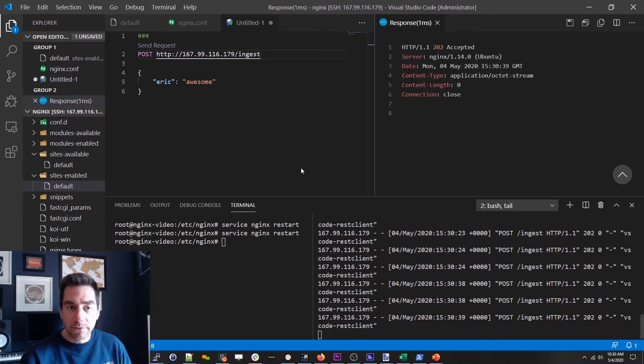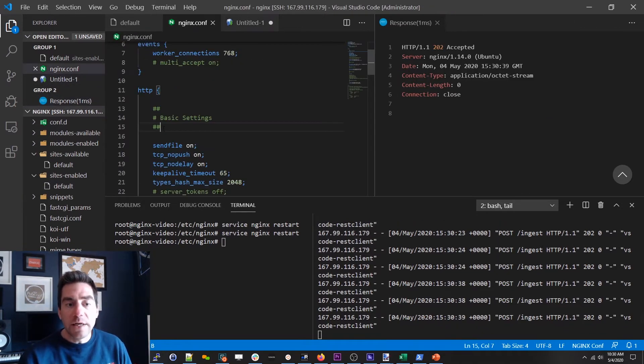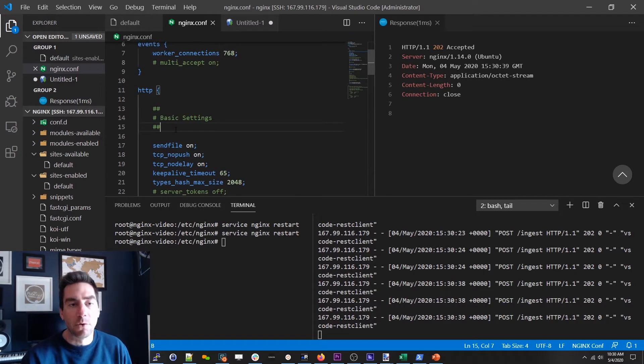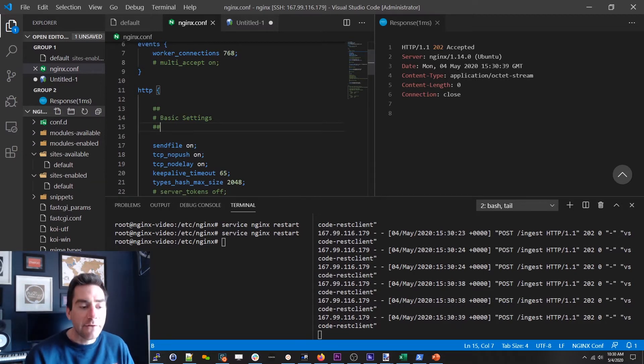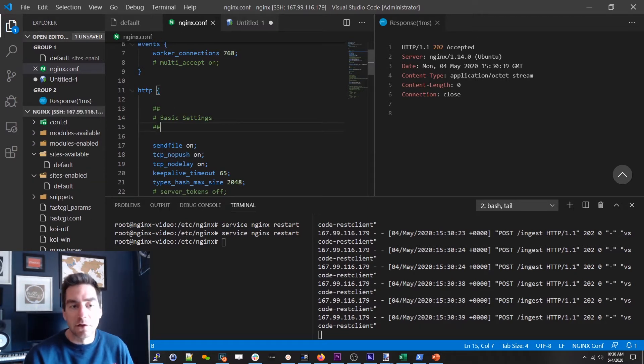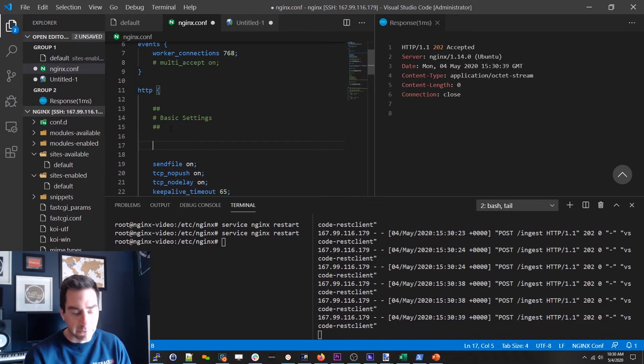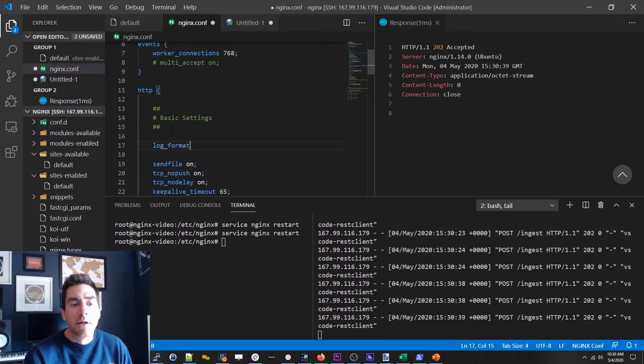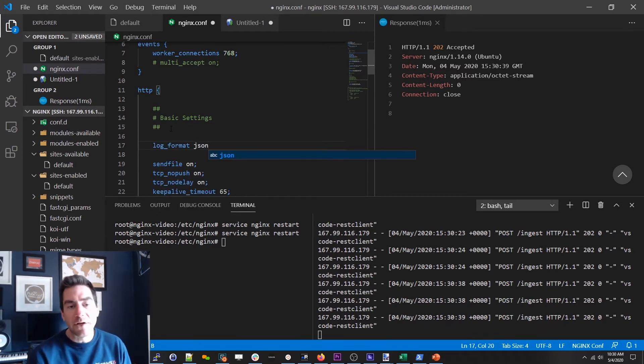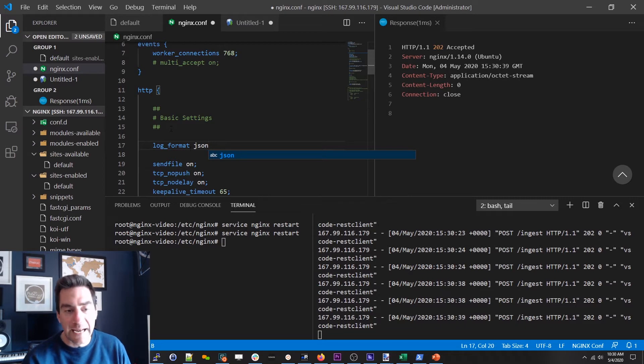So the next step is we need to create our own custom log format. And that is actually done in the nginx conf itself. There are other places you can do this but for the purpose of this demo that's the easiest. And so you create a custom log format and the first thing you need to do is give it a name.